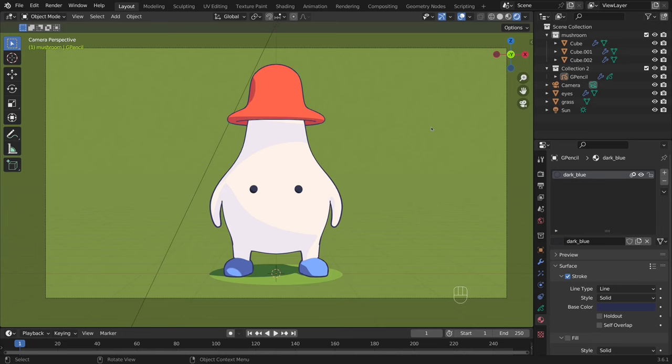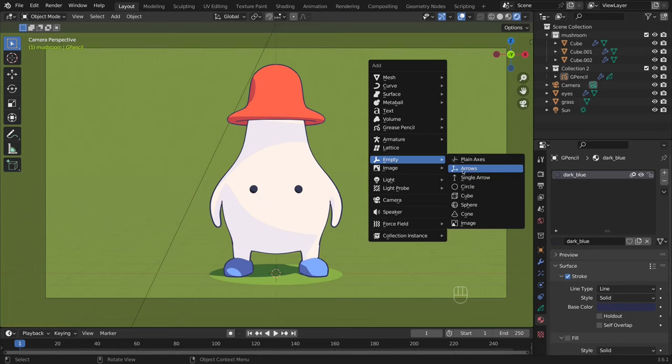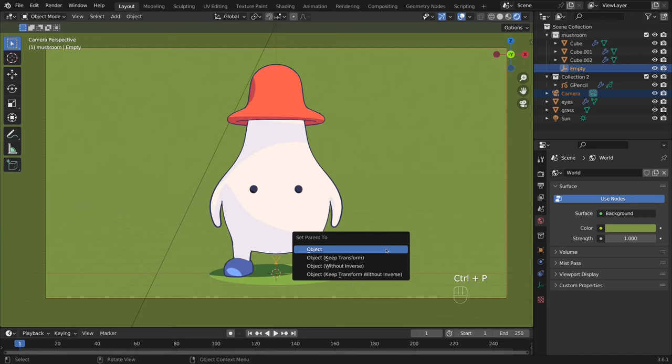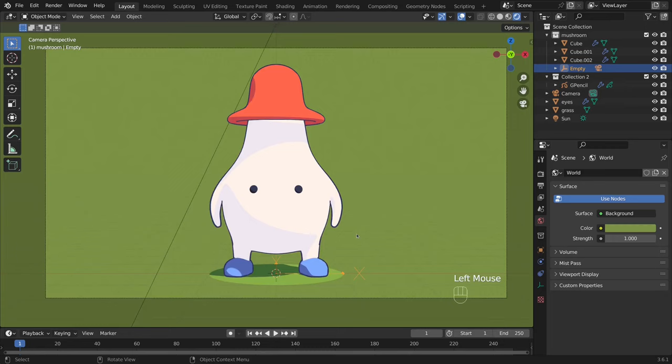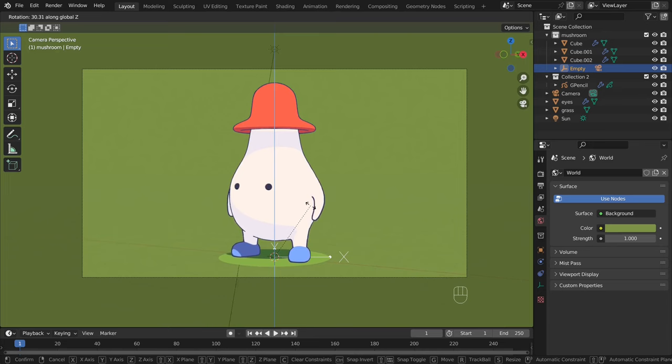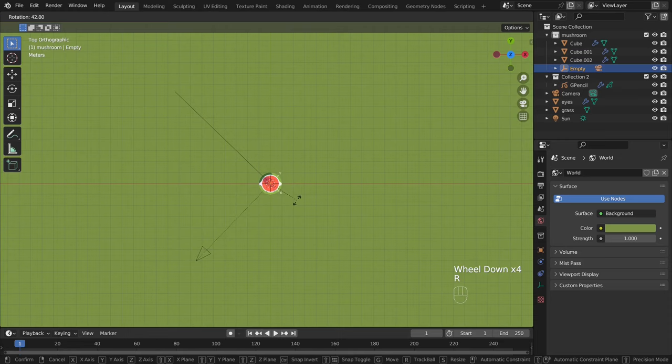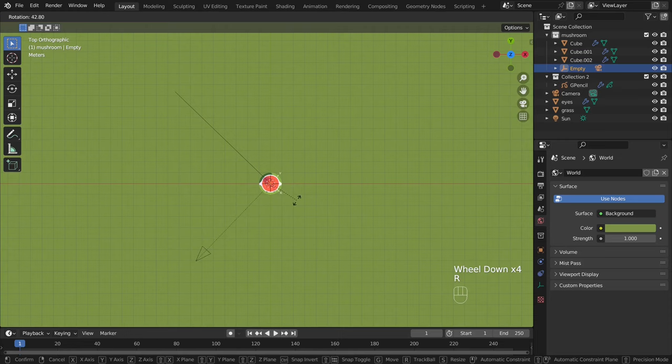To rotate the camera around the character, I add a new empty object and set it as a parent to the camera. Now, when I rotate the empty around the axis, the camera follows it. You also can enable camera to view in the view panel on the right to see the correct outline. Just press N and choose camera to view.